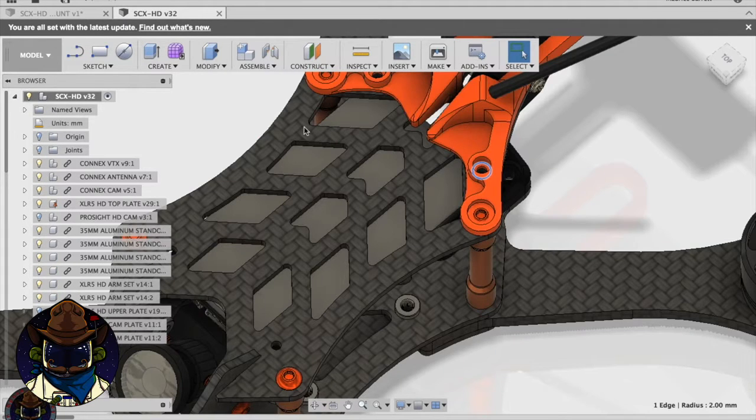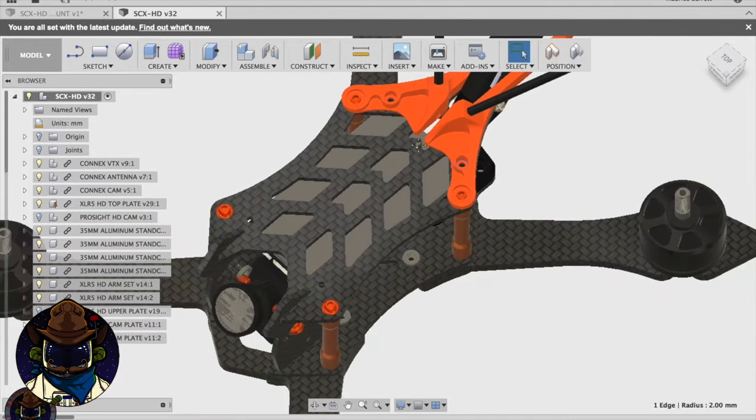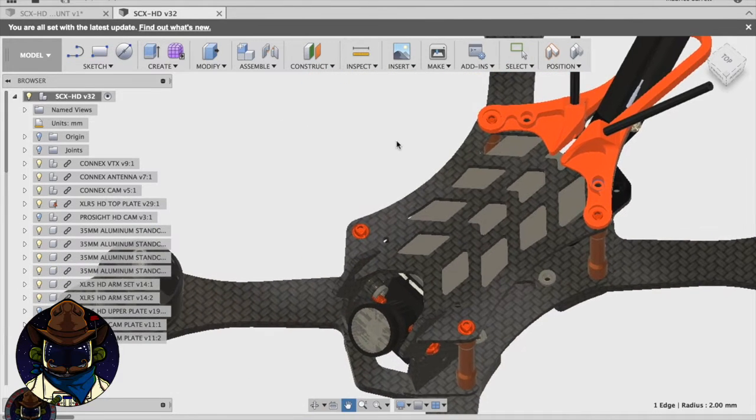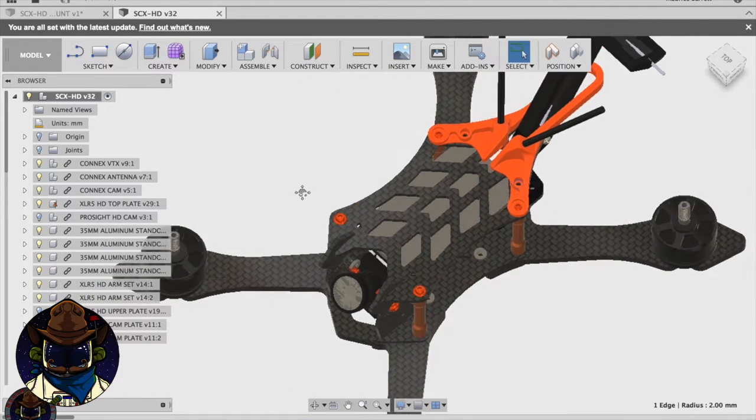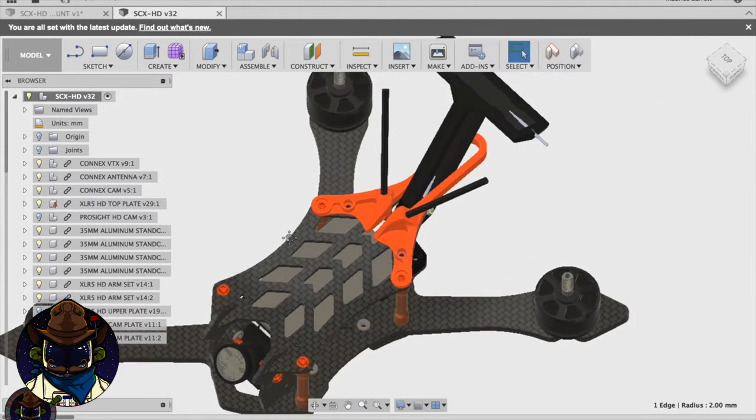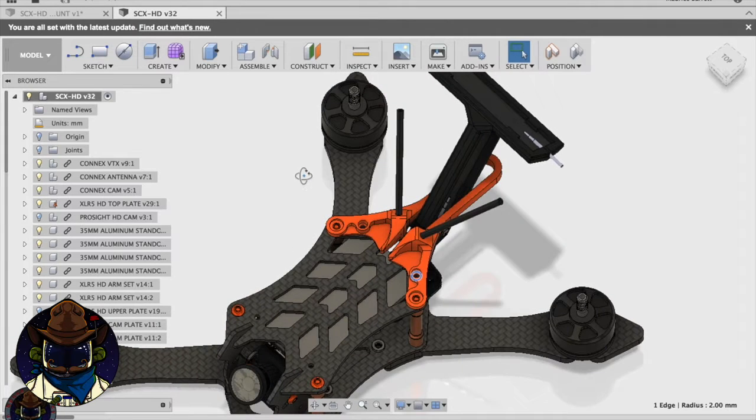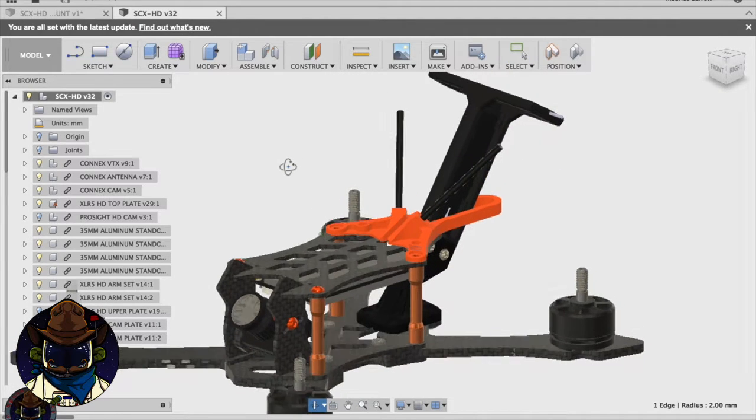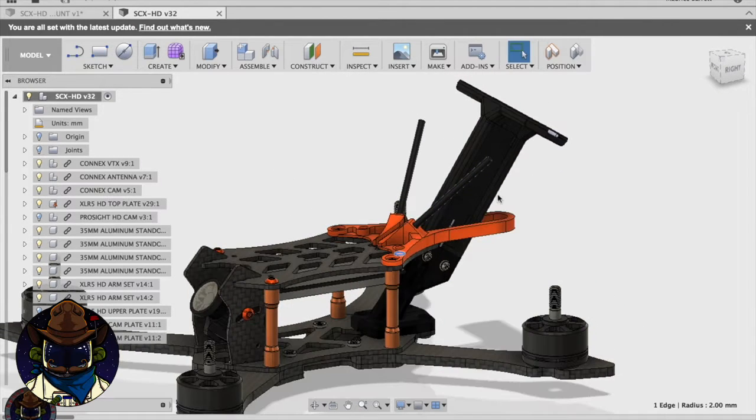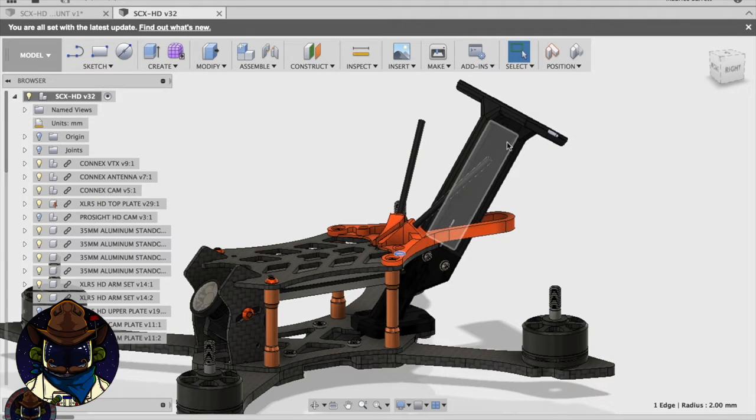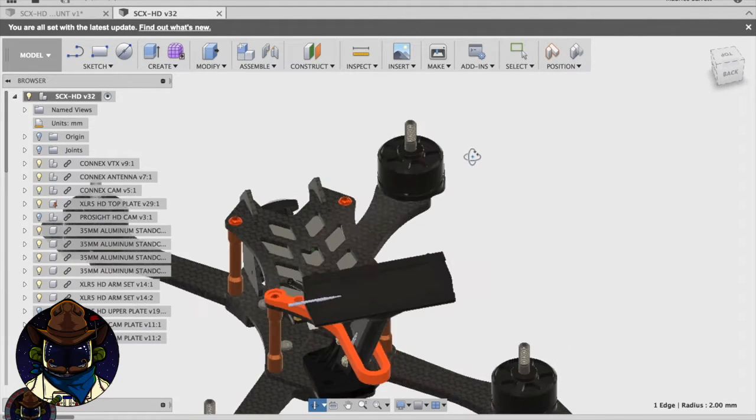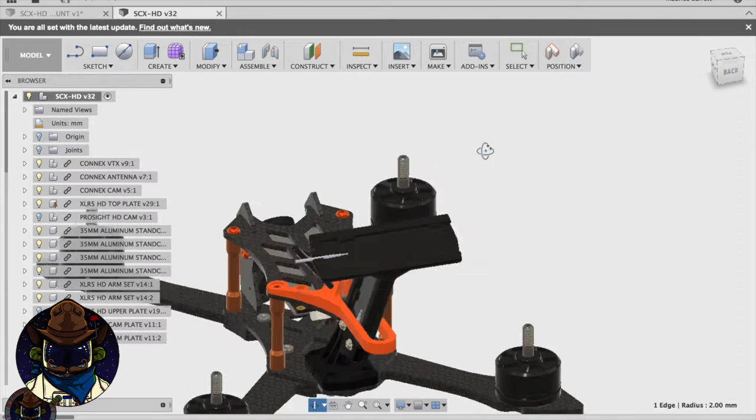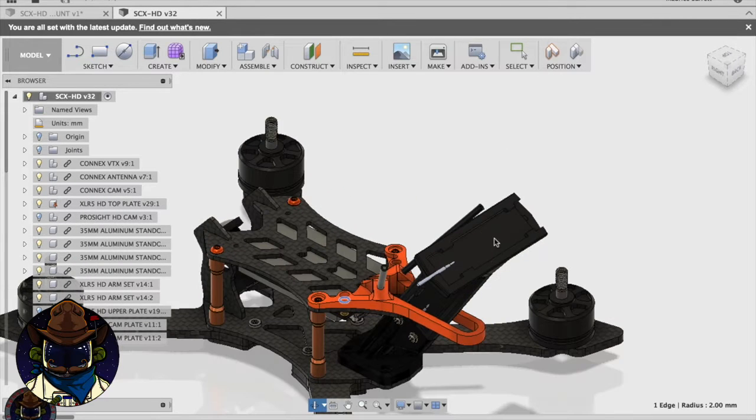So going over to SCX-HD, I've been working on some minor changes based on feedback I've been given, but I've also been working on alternate ways to mount the antennas. So if you've seen these Connex antennas, they actually have two pieces in it, my understanding is it's a diversity antenna of sorts, and you can remove these.